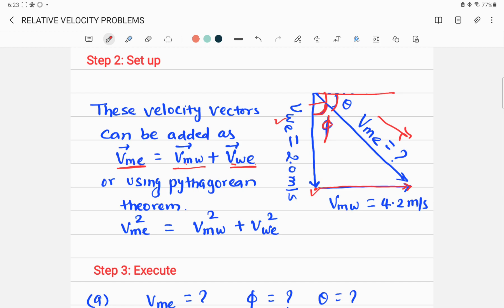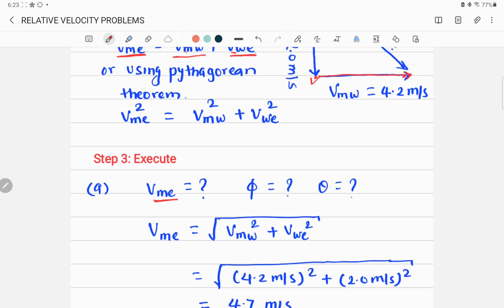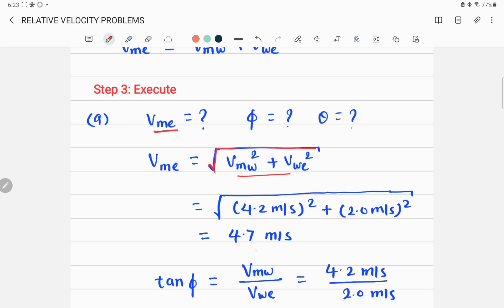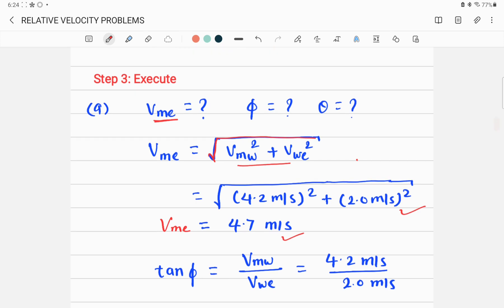Now execute — calculate the target variable using the given information. The execution is the easiest part after setting up. v_BE equals the square root of (v_BW² + v_WE²). Inserting 4.2 and 2, we calculate and get 4.7 meters per second. So your resultant velocity relative to the ground is 4.7 m/s.